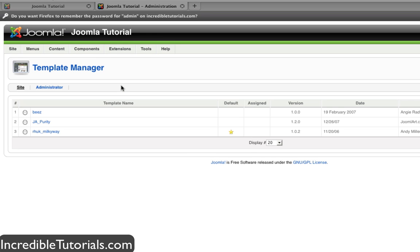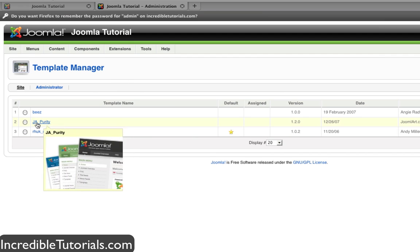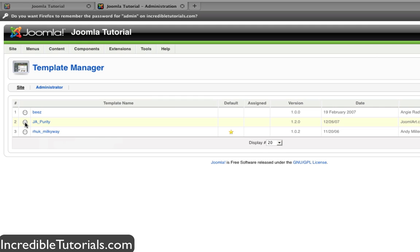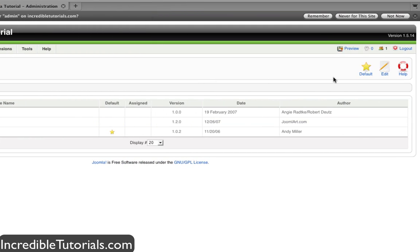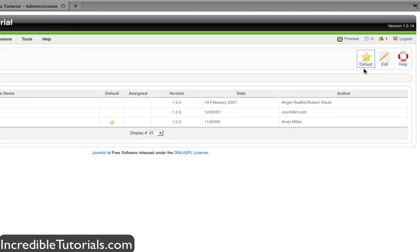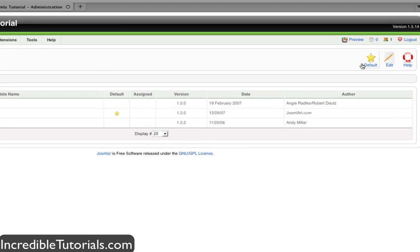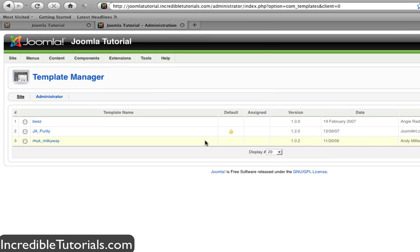When you install Joomla, you have three default templates that you can choose from right off the bat. To swap between these is very easy. Let's select JAPurity by clicking this little dot and now go to Default. You'll see a star is assigned in the default category.